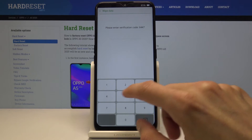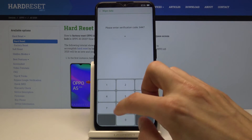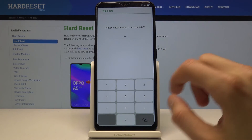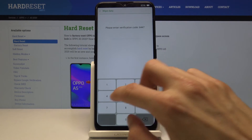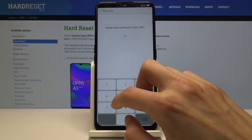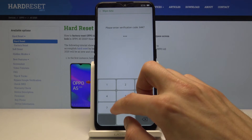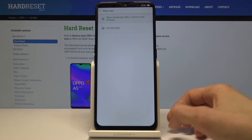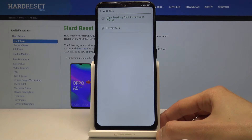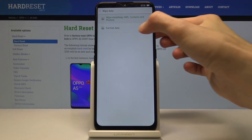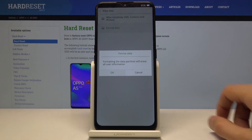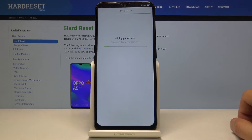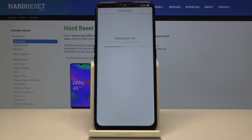So let's put in the code — six, four, seven — there we go. Then tap on format data and confirm it by tapping on okay, and the process will begin. This should be fairly brief.